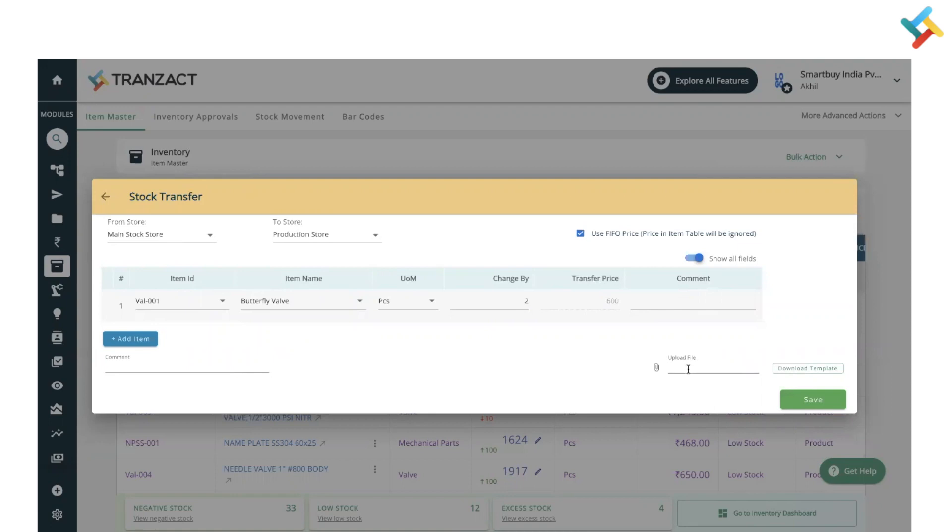Please check - here is the Use FIFO Price option, and you can check and uncheck that. By default, the system takes FIFO price while doing the stock transfer. Then you need to click on Save.